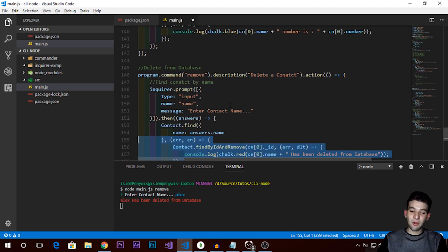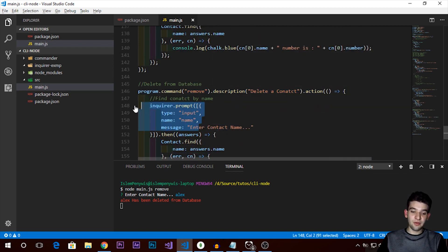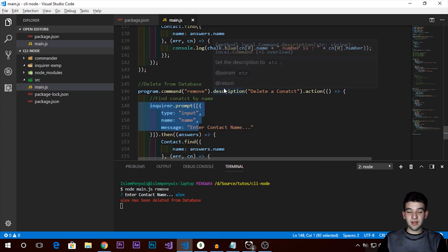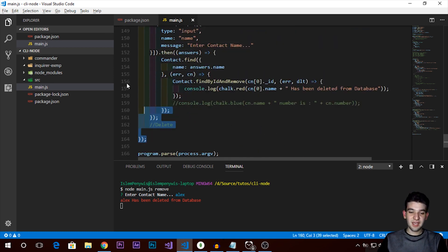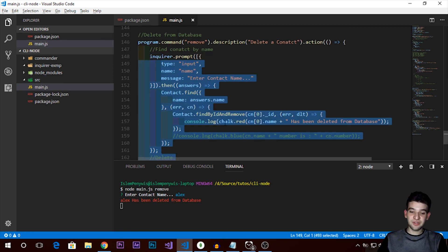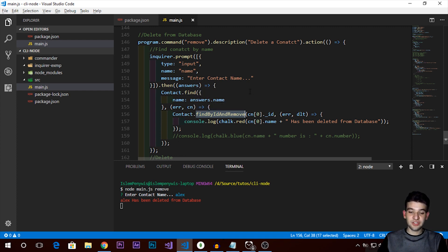That was a very basic but useful demonstration of how you can use Commander and Inquirer together with MongoDB to manage your database through a command line application. As an exercise, try implementing the update function yourself — it's essentially the same as delete, just swapping `findByIdAndRemove` for `findByIdAndUpdate`. Thanks for watching — catch you in the next video!